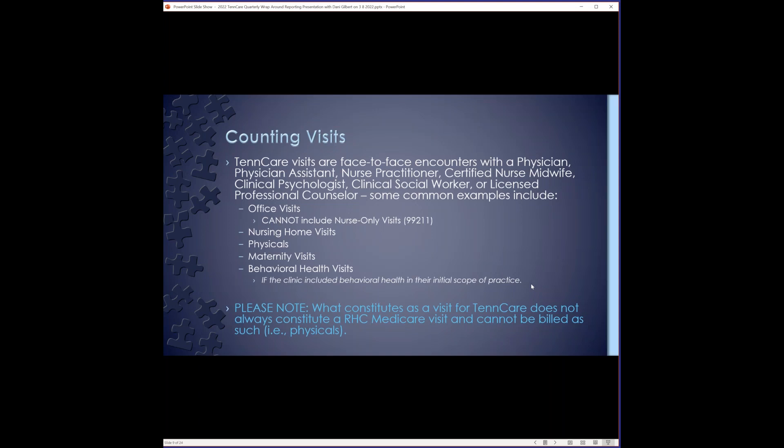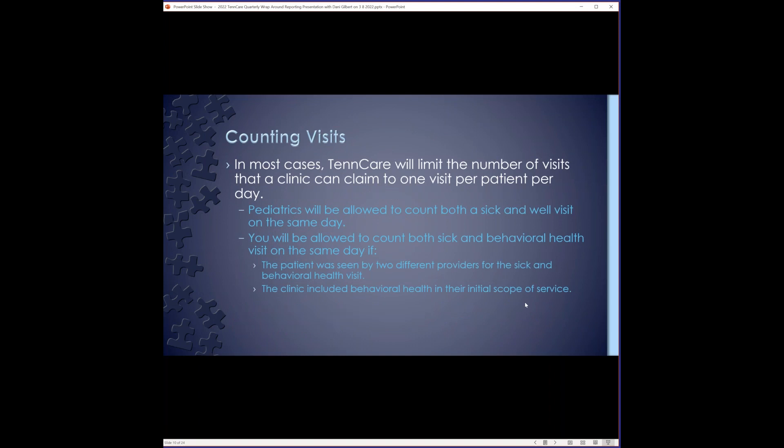Some common examples include office visits, nursing home visits, physicals, maternity, and behavioral health. One thing to make sure you note is that what constitutes as a visit for TennCare does not always constitute an RHC Medicare visit and cannot be billed as such. One example as far as the visits go are physicals. And then if you look at your providers, TennCare allows visits performed by an LPC to be counted, whereas those are not a RHC visit for Medicare purposes. In most cases, TennCare will limit the number of visits that a clinic can claim to one visit per patient per day. Pediatrics will be allowed to count both a sick and well visit on the same day.